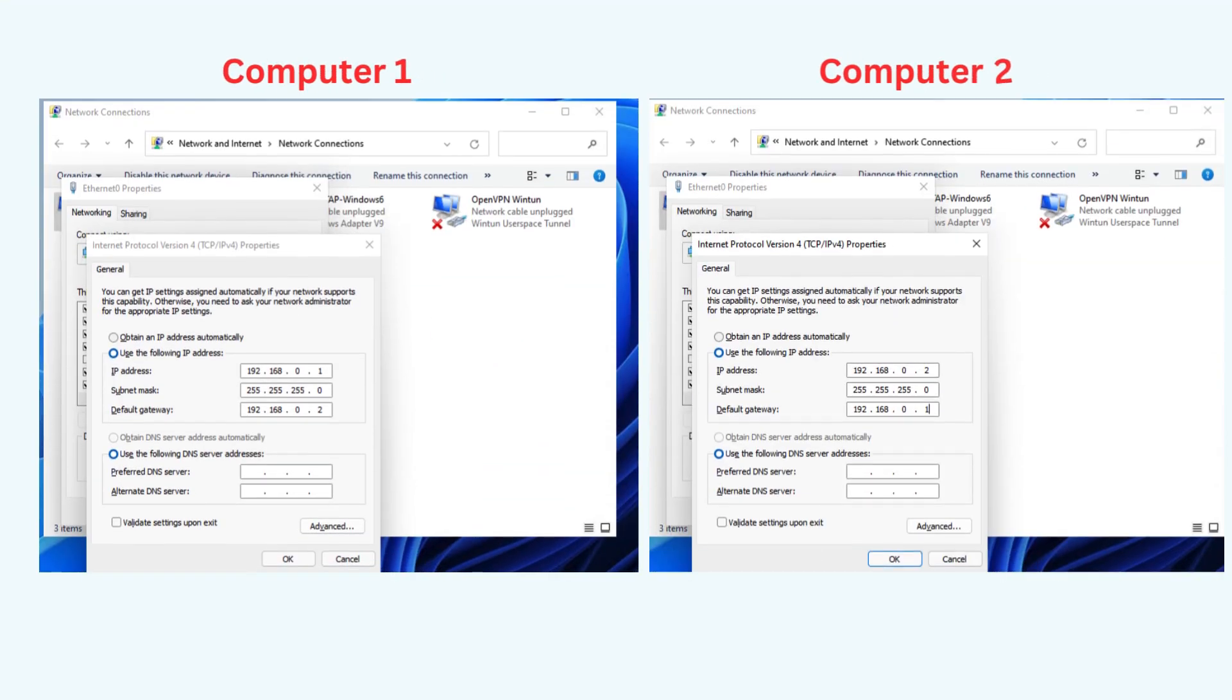Go to another PC, execute the above operation one more time, and put the following value. IP Address 192.168.0.2, Subnet Mask 255.255.255.0, Default Gateway 192.168.0.1.